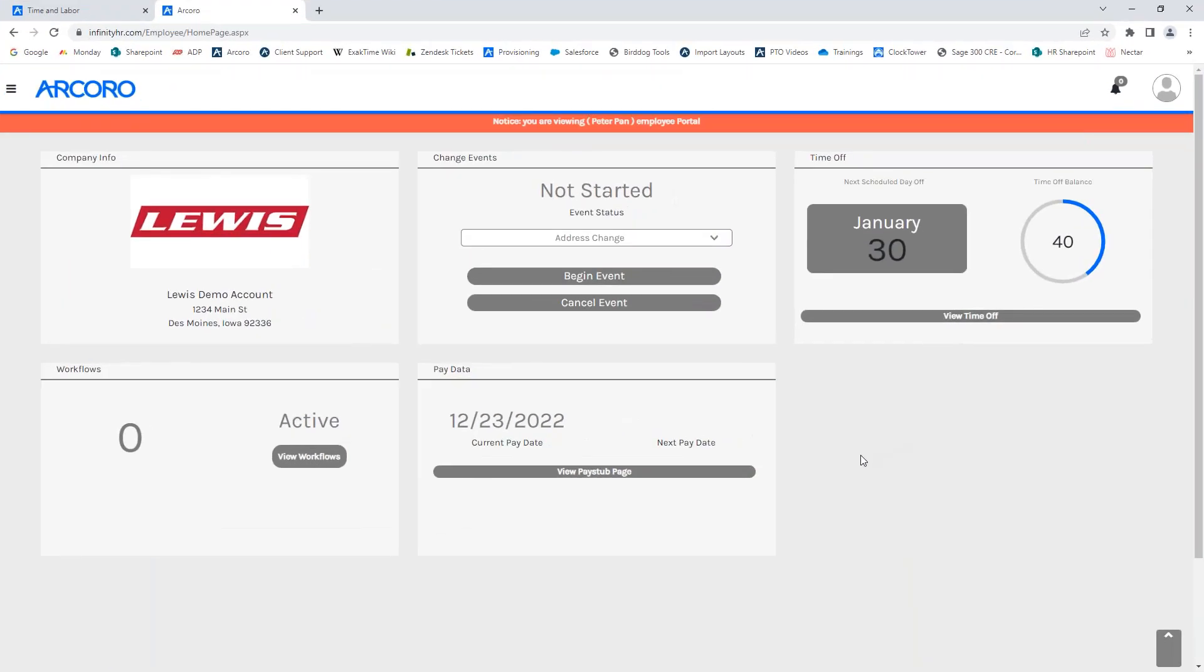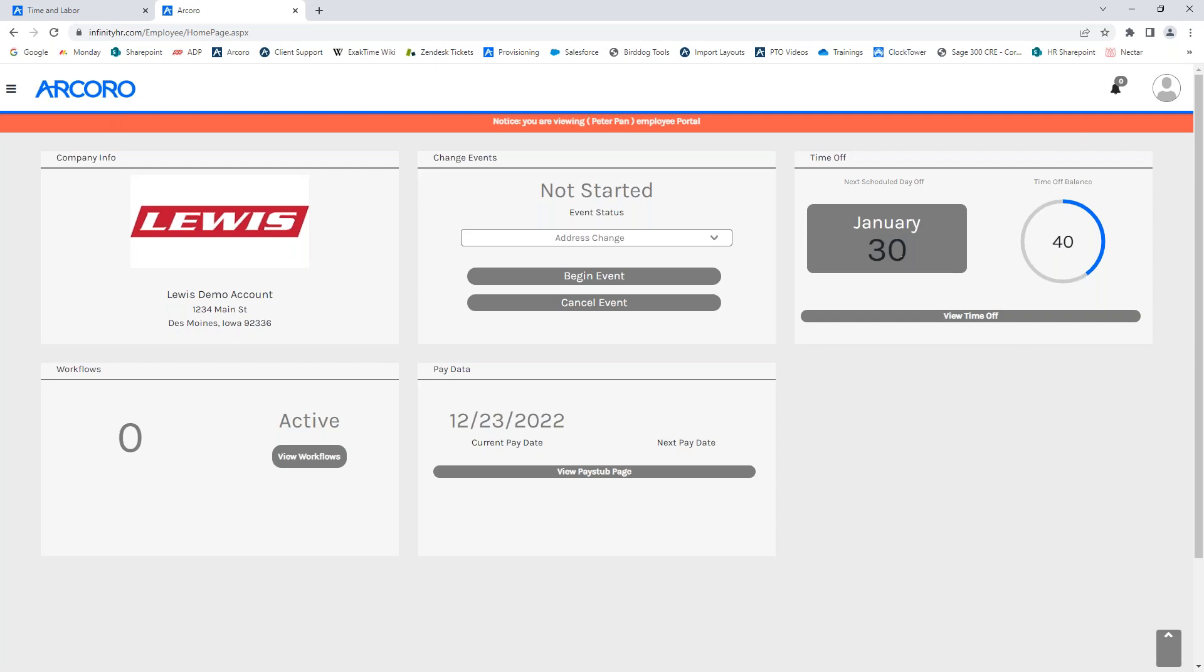Thank you so much, Sam. First thing we want to do is we're going to navigate to the employee's home page and then head over to the time off screen right here on the right-hand side. Here you will see the next scheduled day off, which will either be the next day requested off by any given employee or the next company holiday, whichever may be coming first, and you will also see your available time off balance right here. We will be going into the view time off right here, so go ahead and click on the view time off button.